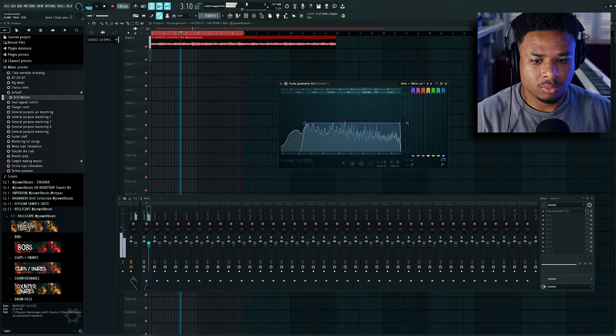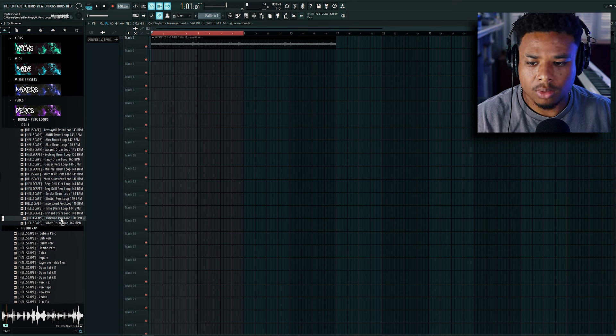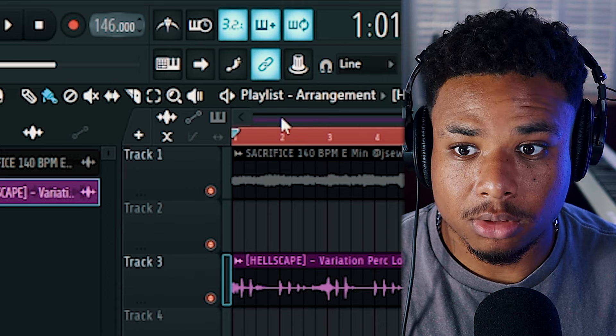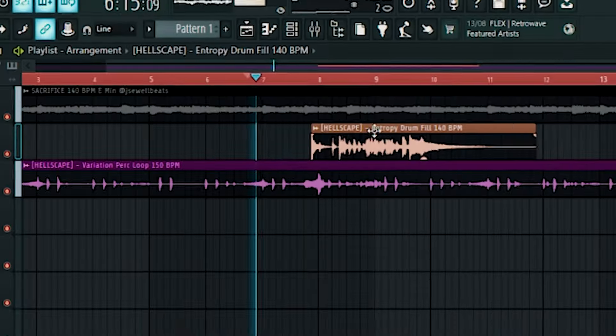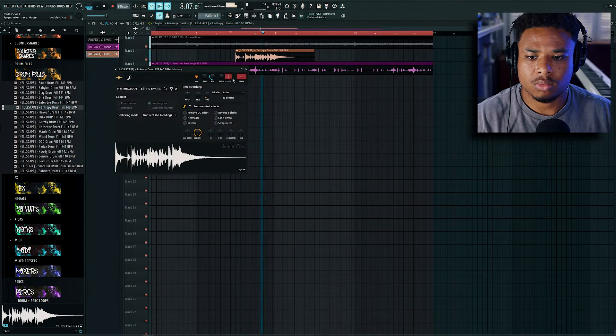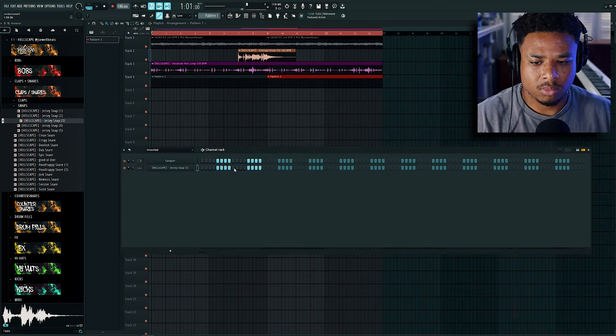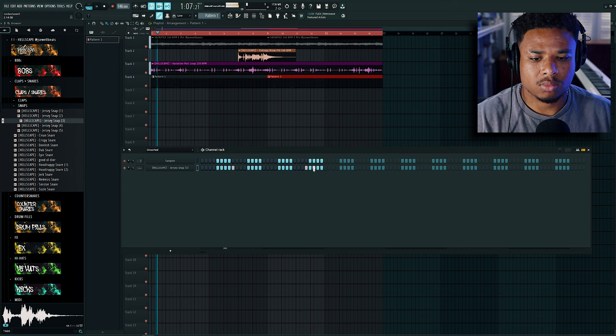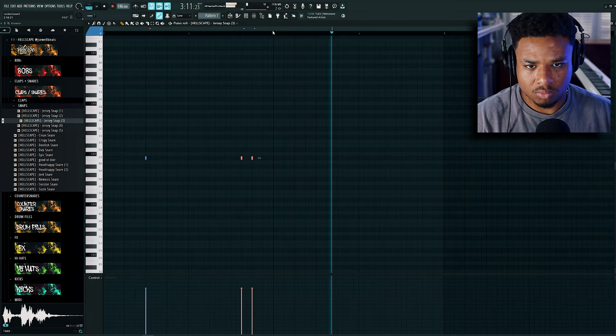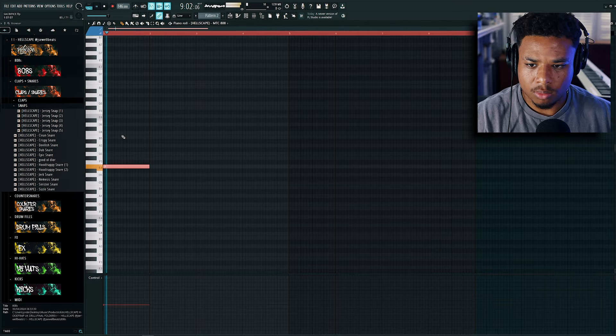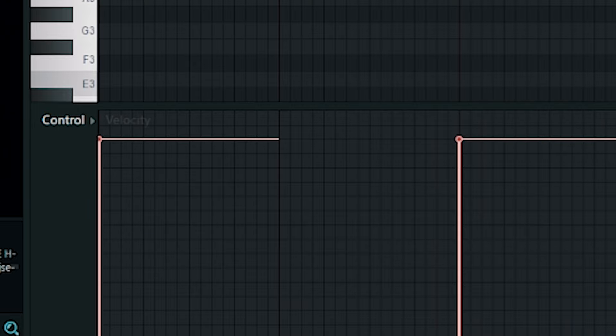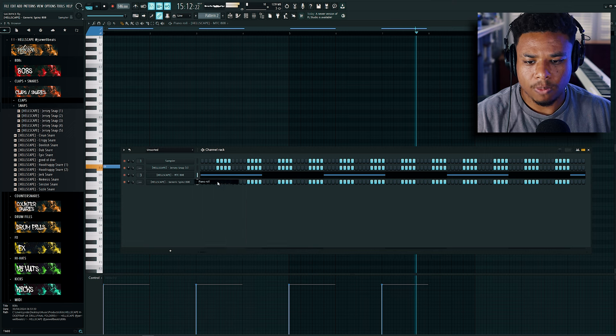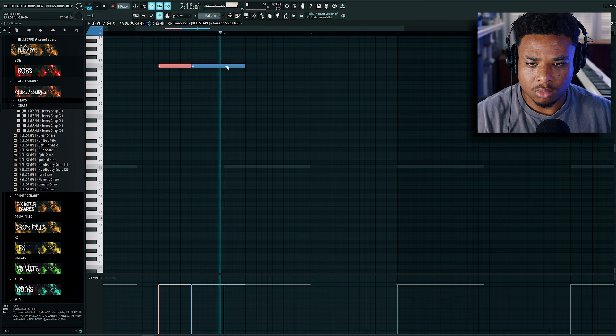Alright, time to throw some drums on this real quick. Let's go into my drum kit. Let's grab this. Let's increase the BPM to like 146. Let's grab the drum fill. Let's go into this one. Let's grab like a snap. We're going to do like a drill jersey kind of pattern. Slap on the preset. Let's put the spins in the middle.